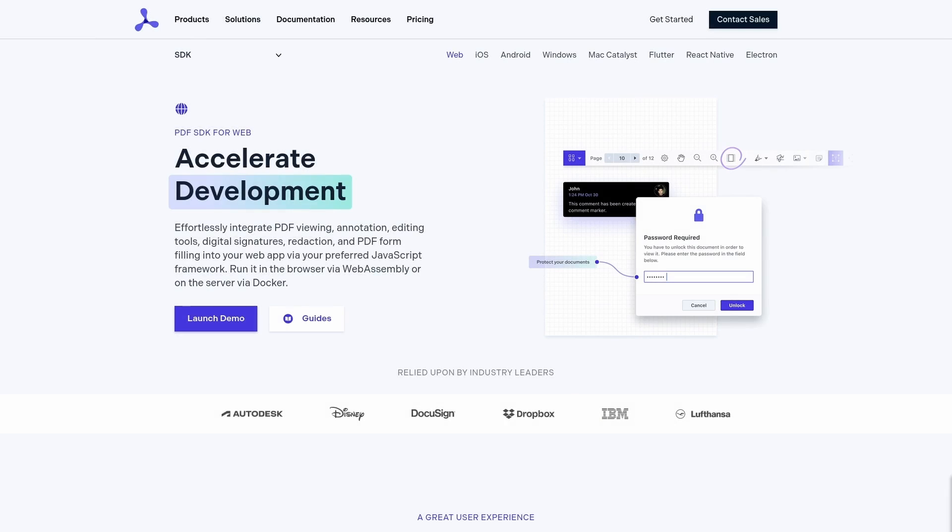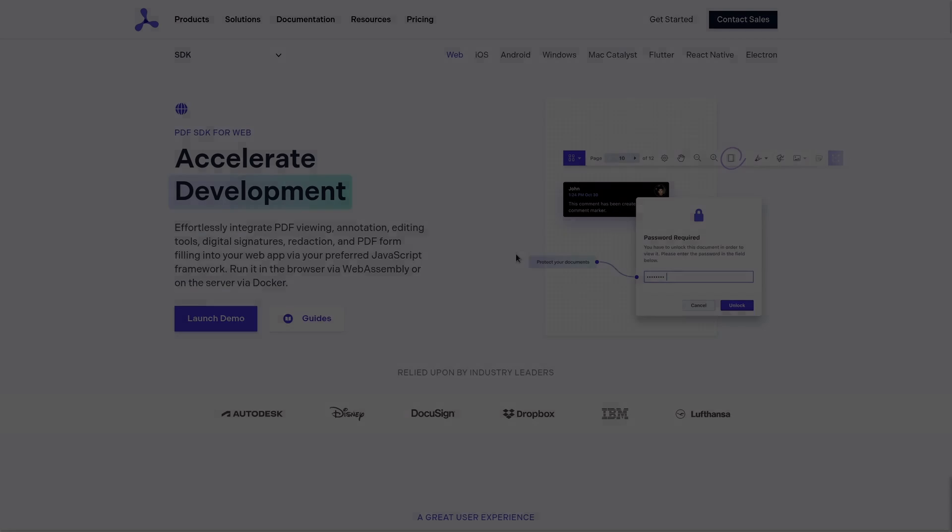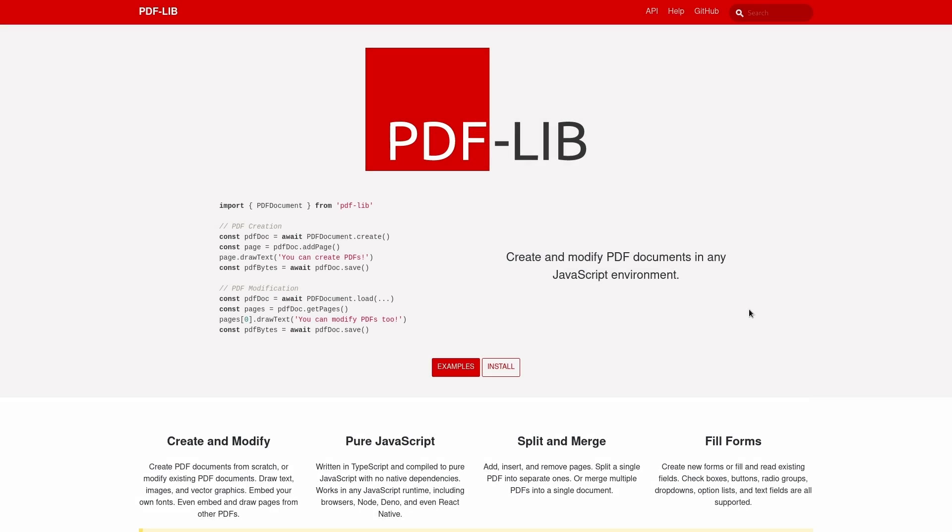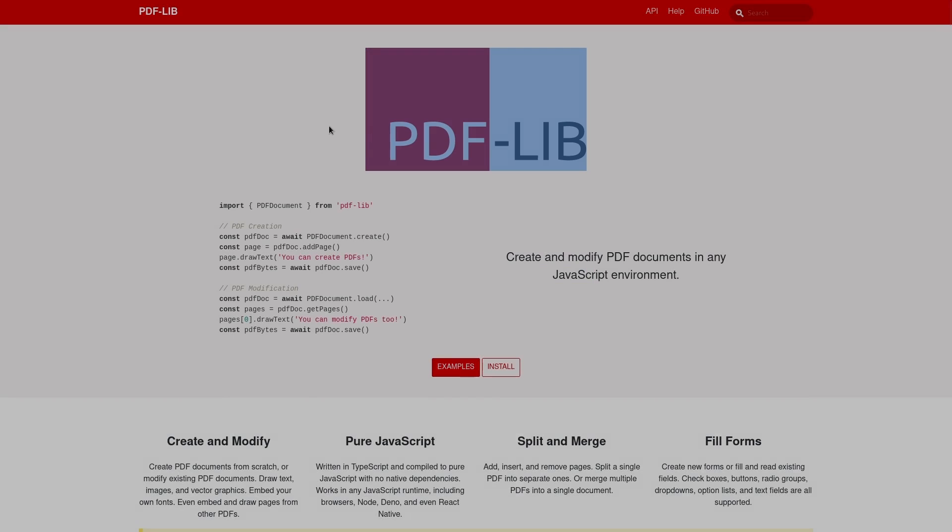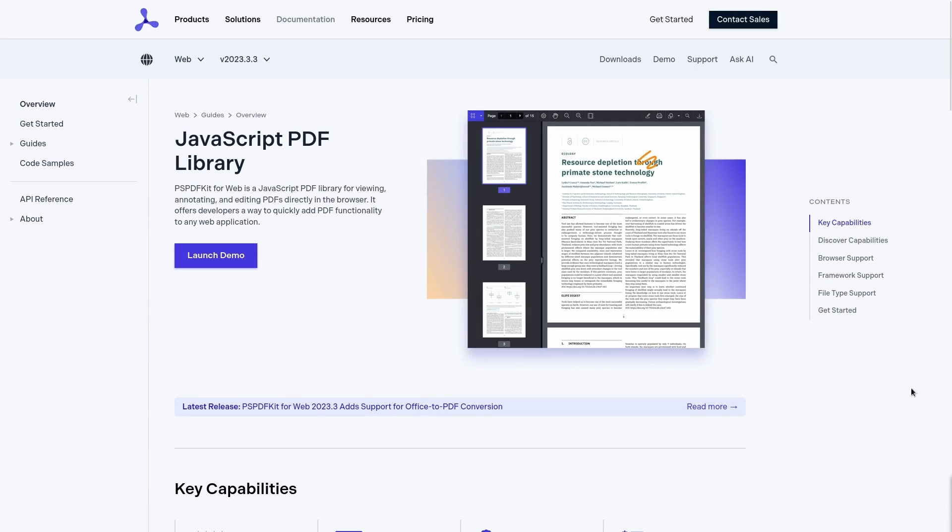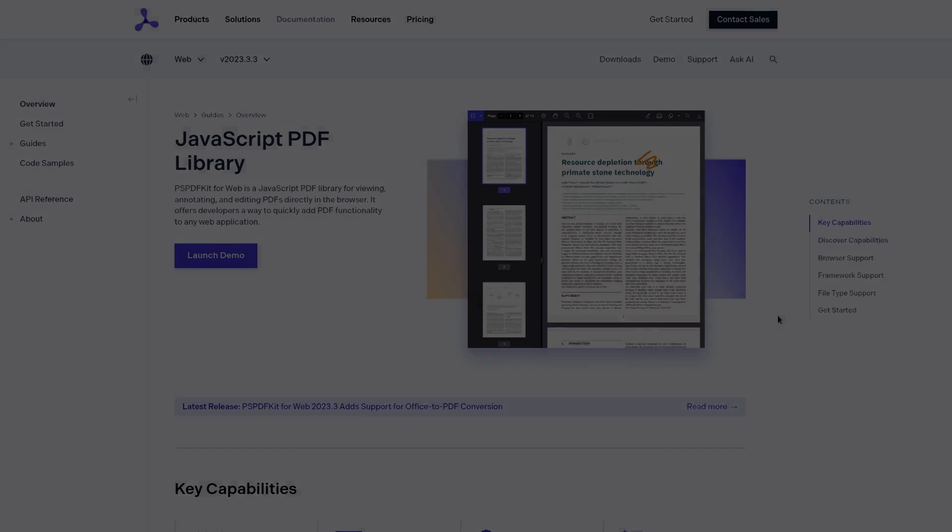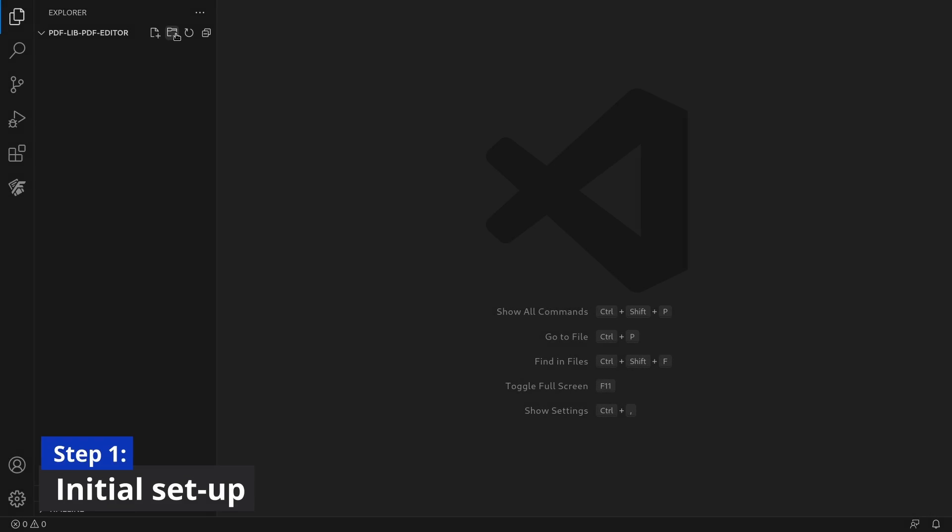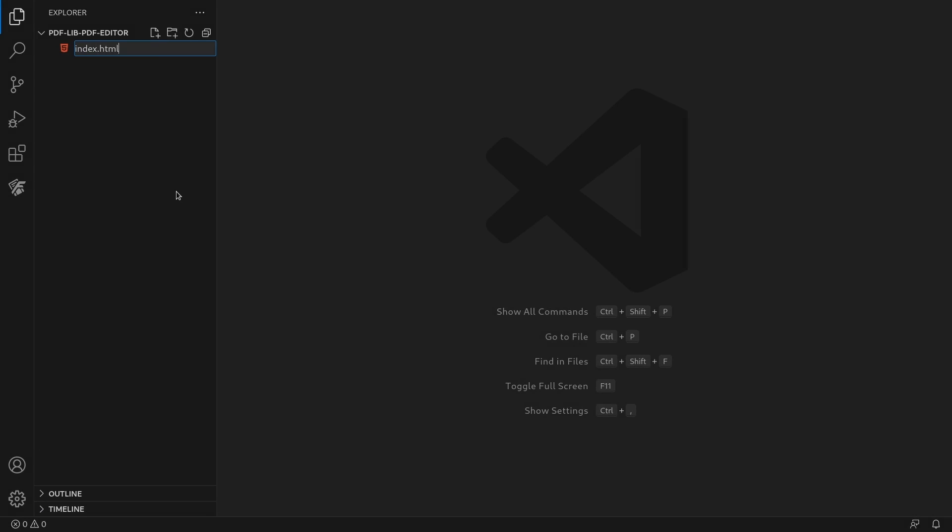Hey everyone, welcome to this tutorial on building a JavaScript PDF editor. In the first part of this video we'll build an editor using PDF lib, then in the later part we'll build an editor using PSPDFKit. So without further ado, let's get started. First, let's lay out a simple HTML skeleton to initialize the project.